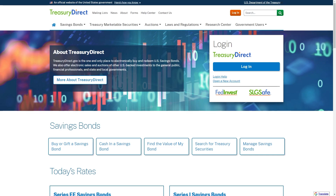Hello and welcome back to another video. Today I'm going to be showing you how you can buy T-bills on Treasury Direct. This is going to be a very quick and simple video, so make sure you watch all the way to the end so you don't miss any important steps.